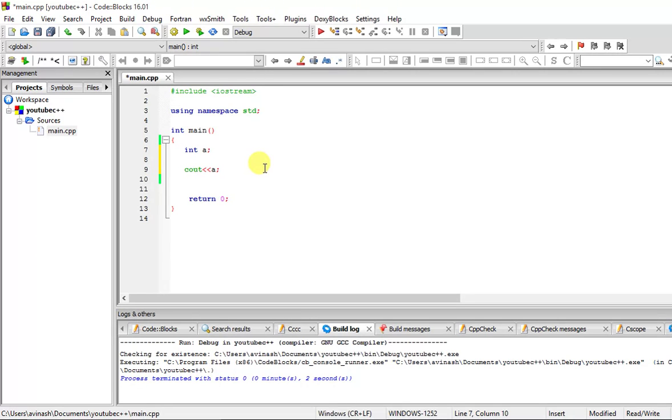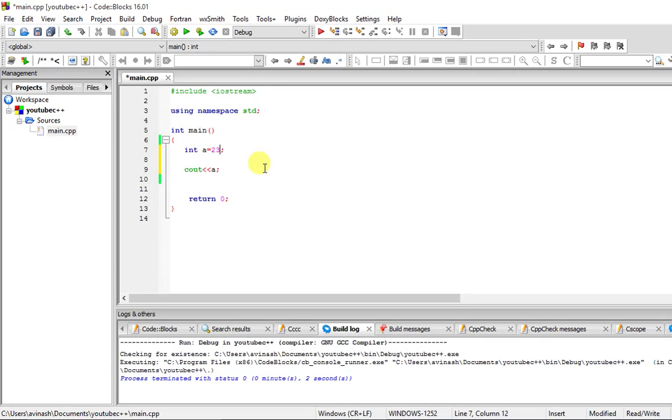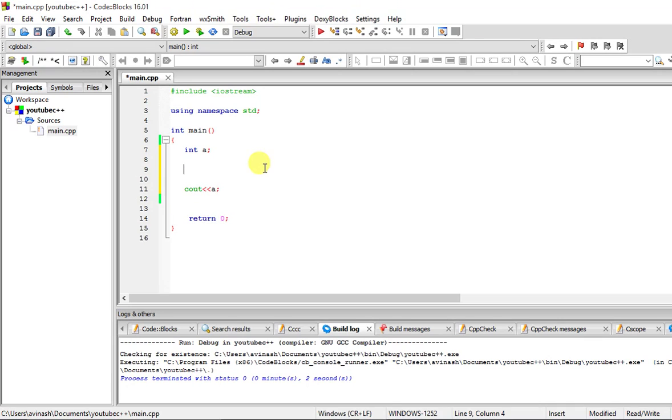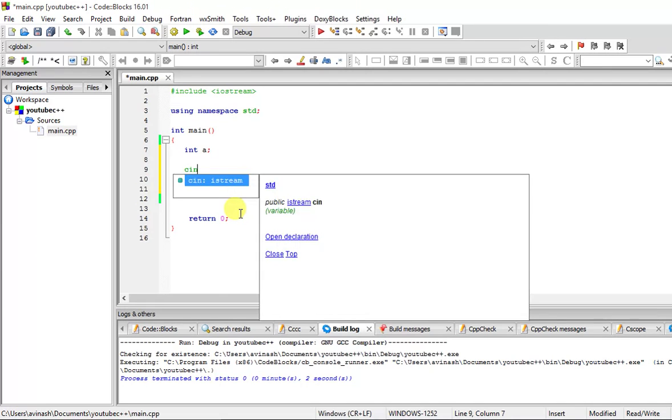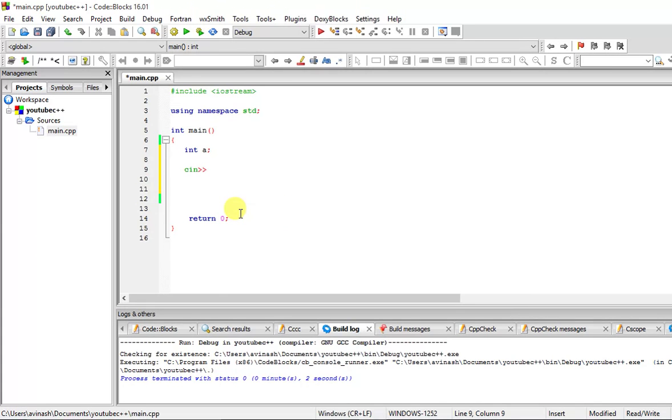Simply, there is an integer a. We have already seen assignment or initialization of this variable a as 23. There is another way of putting a value into the variable, and that is by user input. The user enters that particular value, and that is by using cin a.